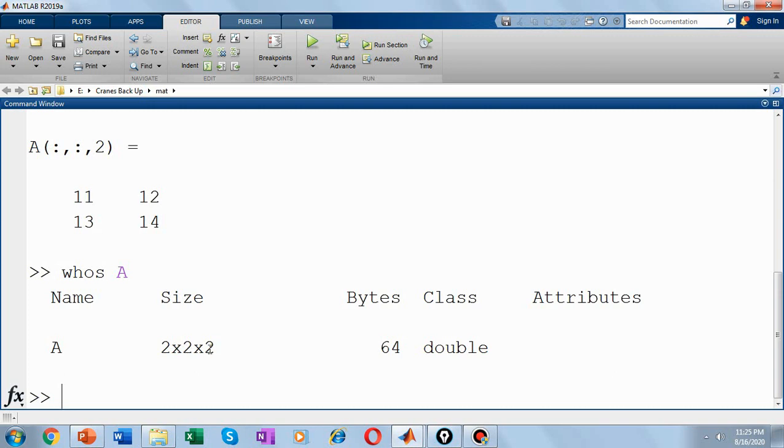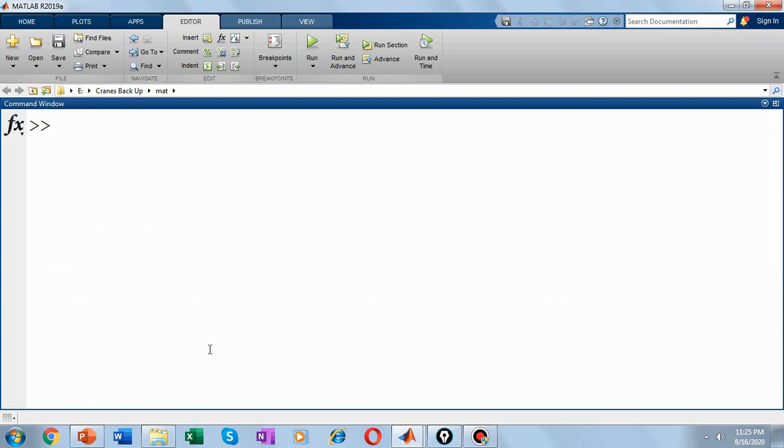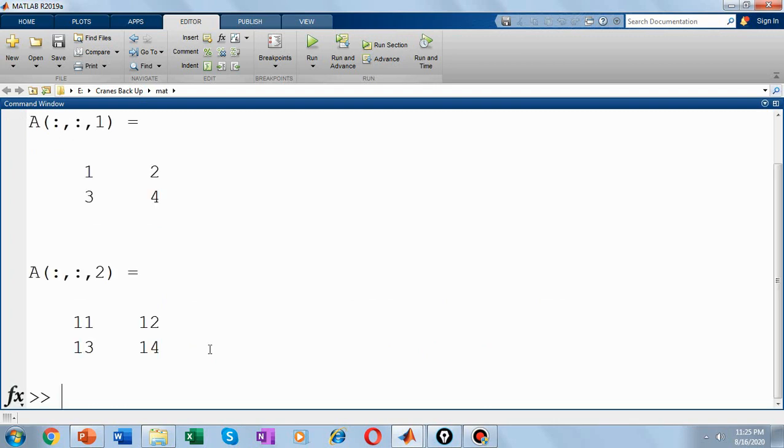So A is now a 3D matrix with 3 dimensions: the row, column, and the page number. So if you simply type the variable name into your command window, you could see the pages of your matrix. So first page is a two dimensional array with values 1, 2, 3, 4.